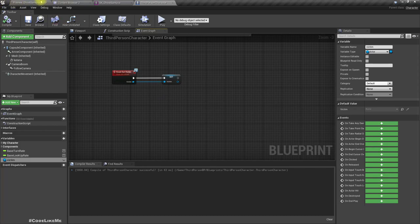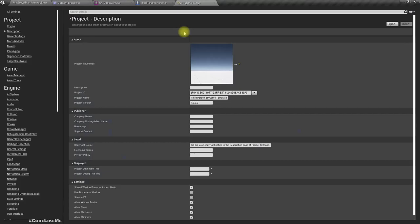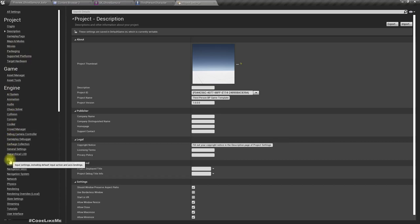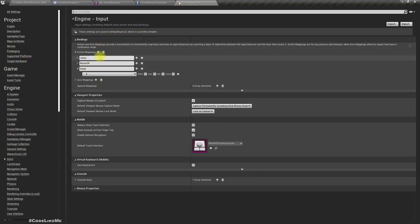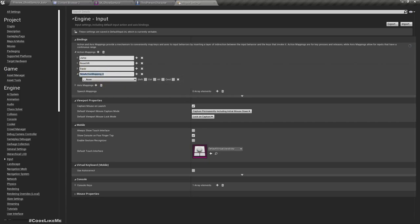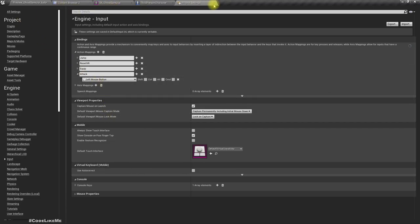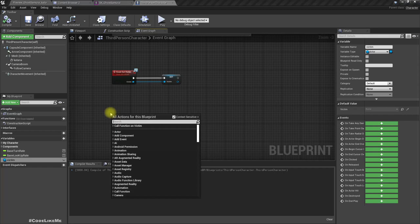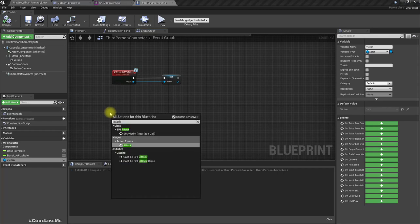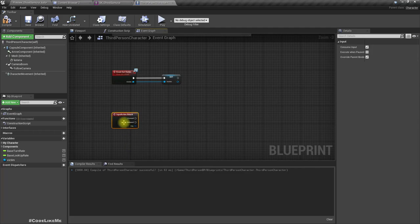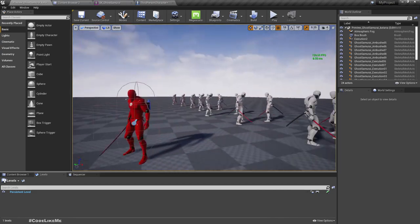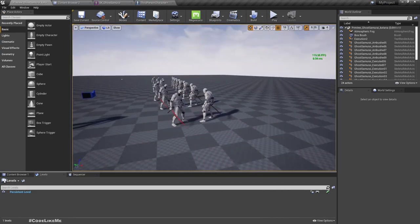I'll add another input event for Attack. As the key I'm going to use Left Mouse Button. I'll implement the Attack action event here as well. Now, what's the usual distance between these two characters for each animation?